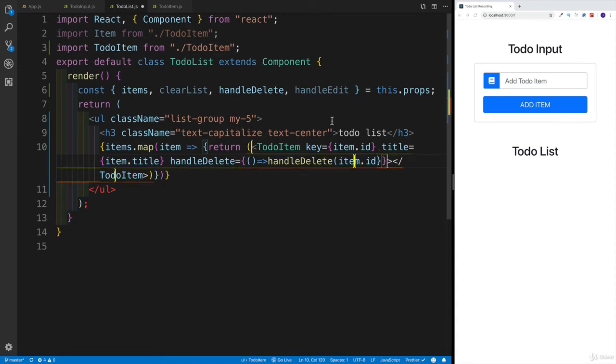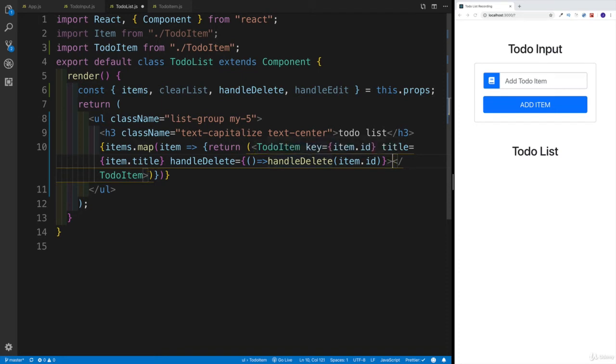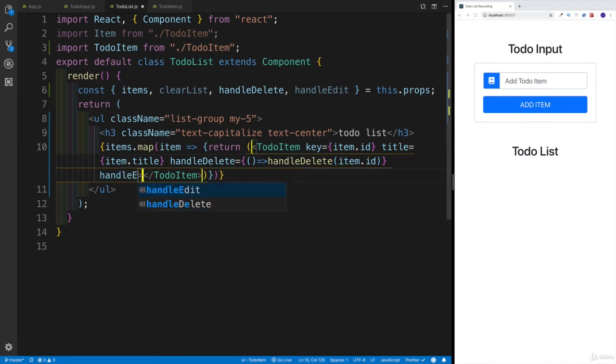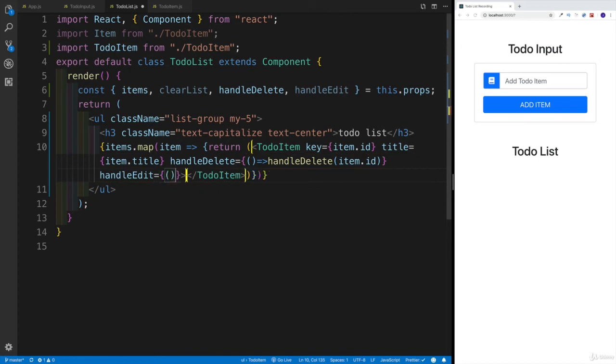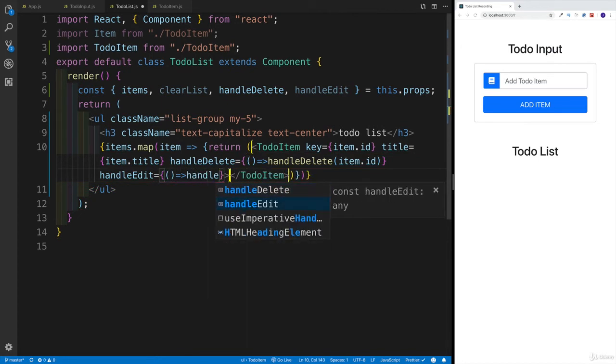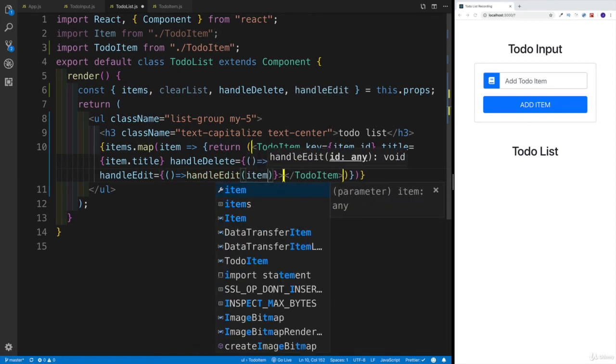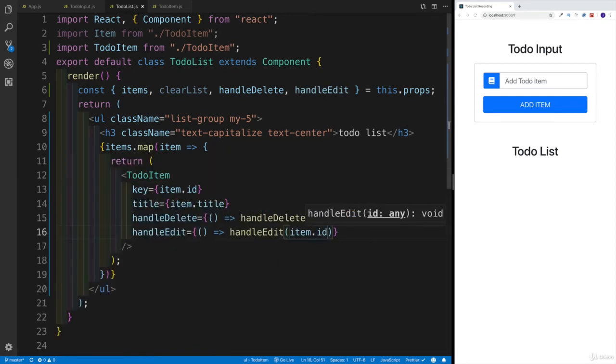I think I'm making a mistake right now. There's going to be parentheses, and then I have the curly braces - that's going to be handleDelete ID. And then let's do the same thing for handleEdit. Again, this is going to be an arrow function. We're going to be implicitly returning handleEdit, and we're passing item.id. The moment we save it, like I said, nothing is going to happen right now.